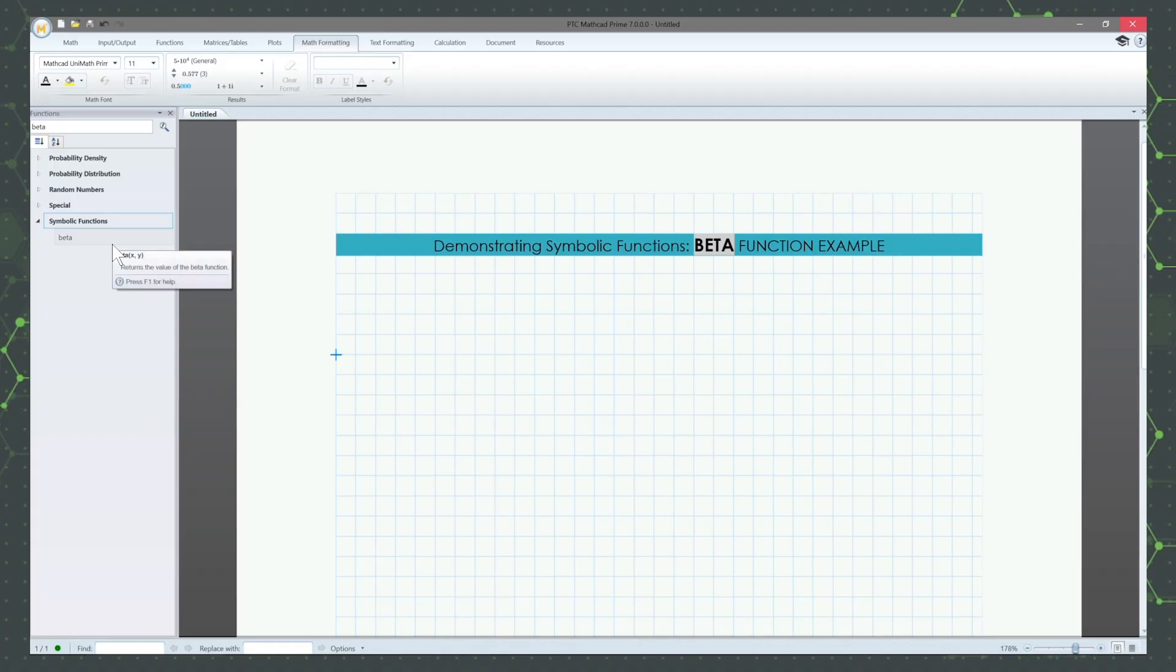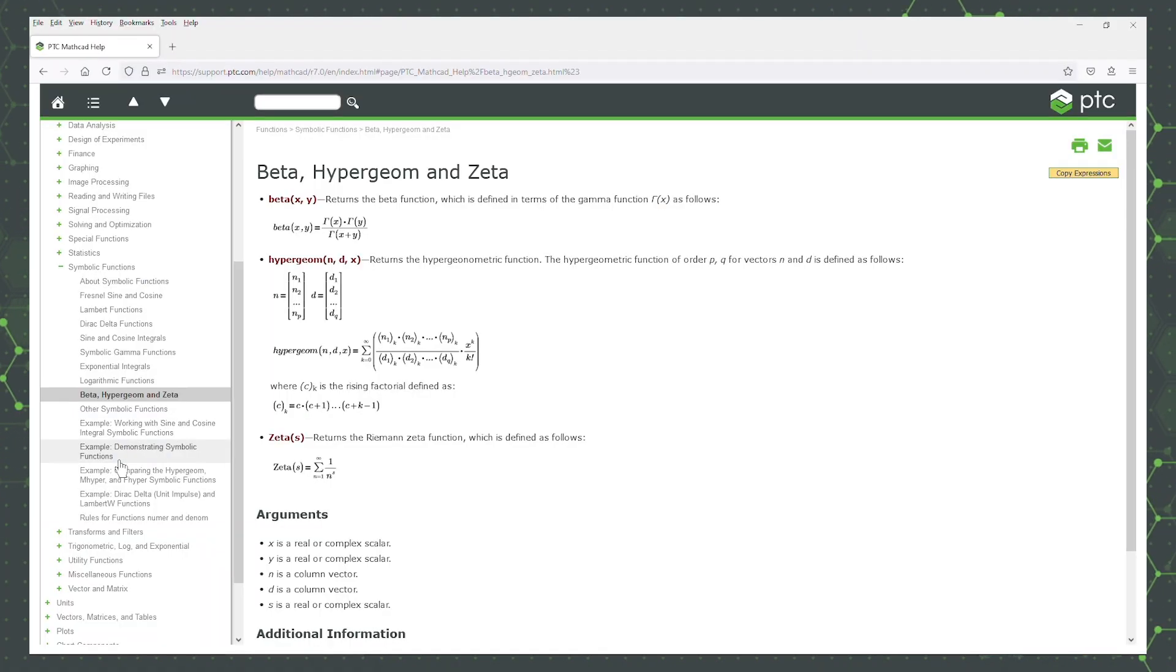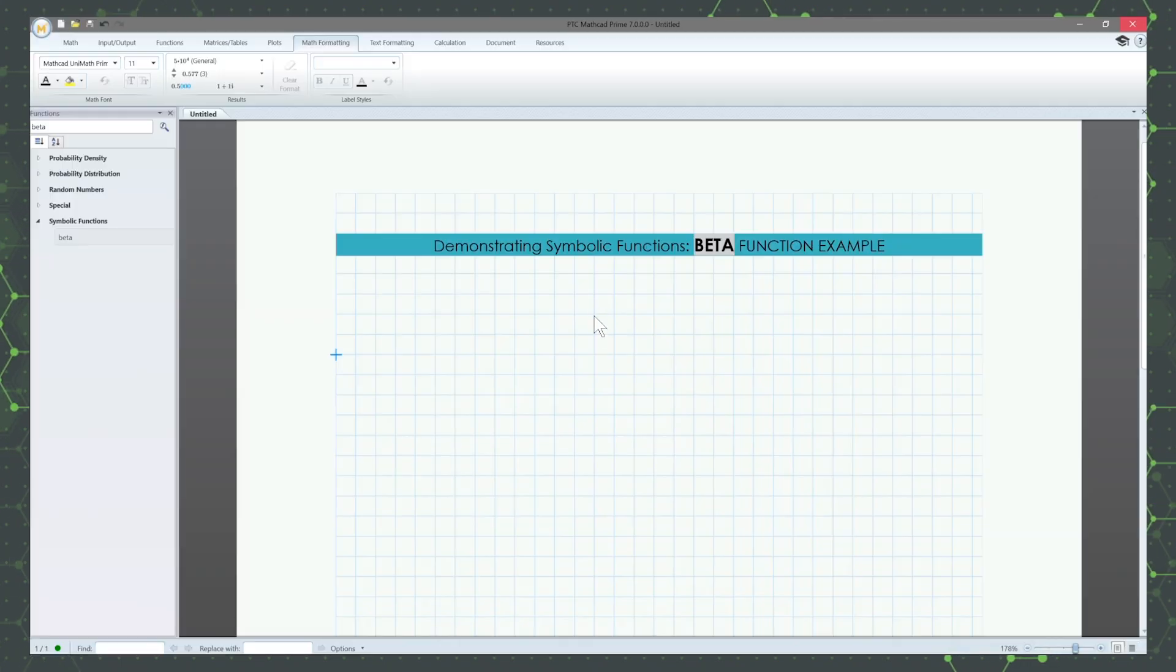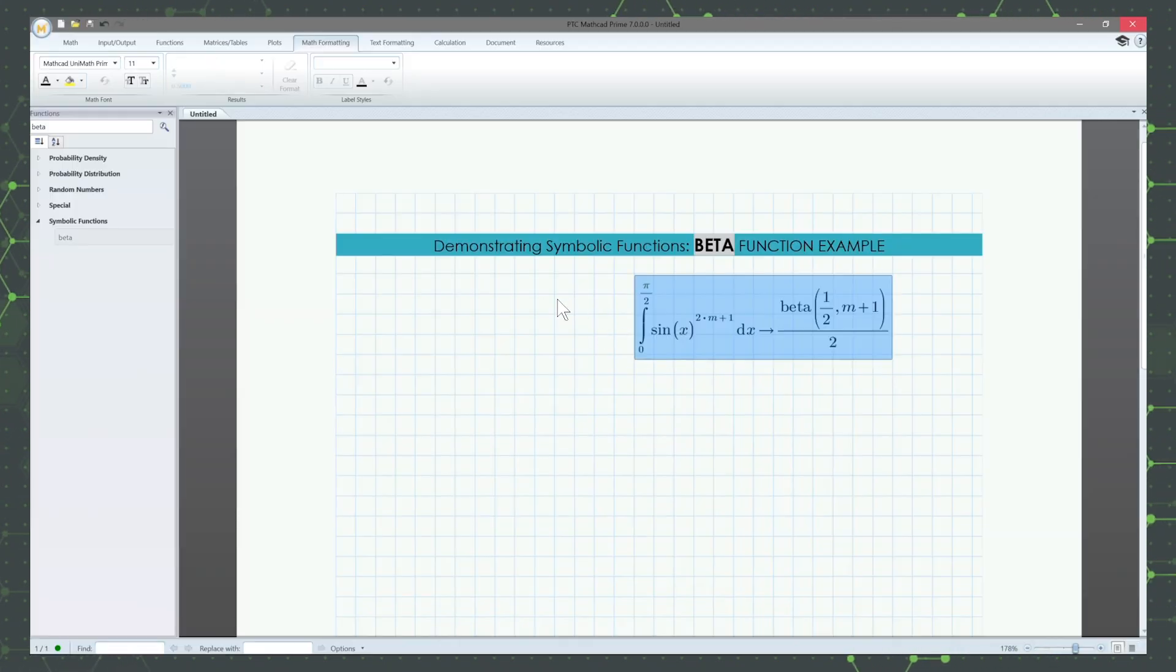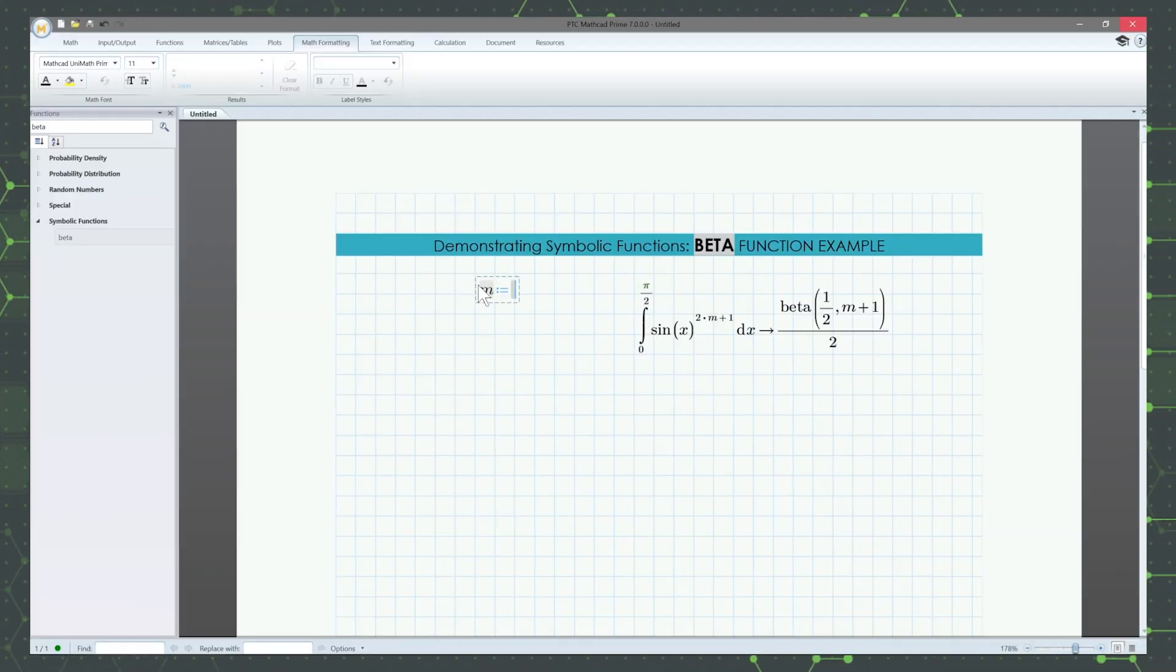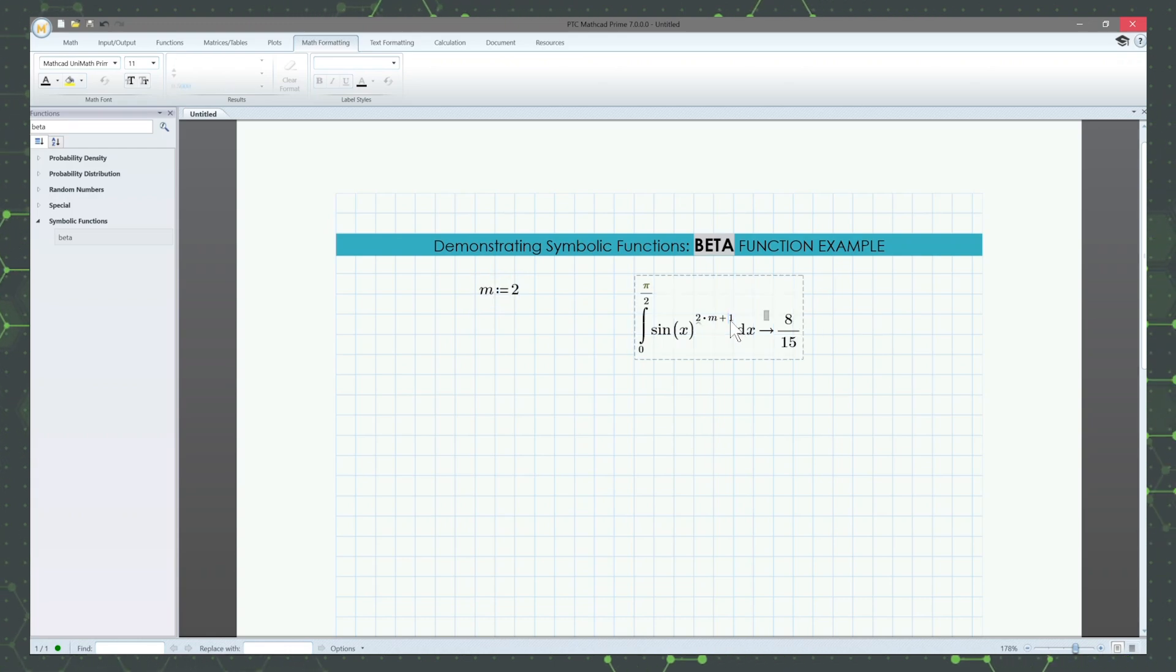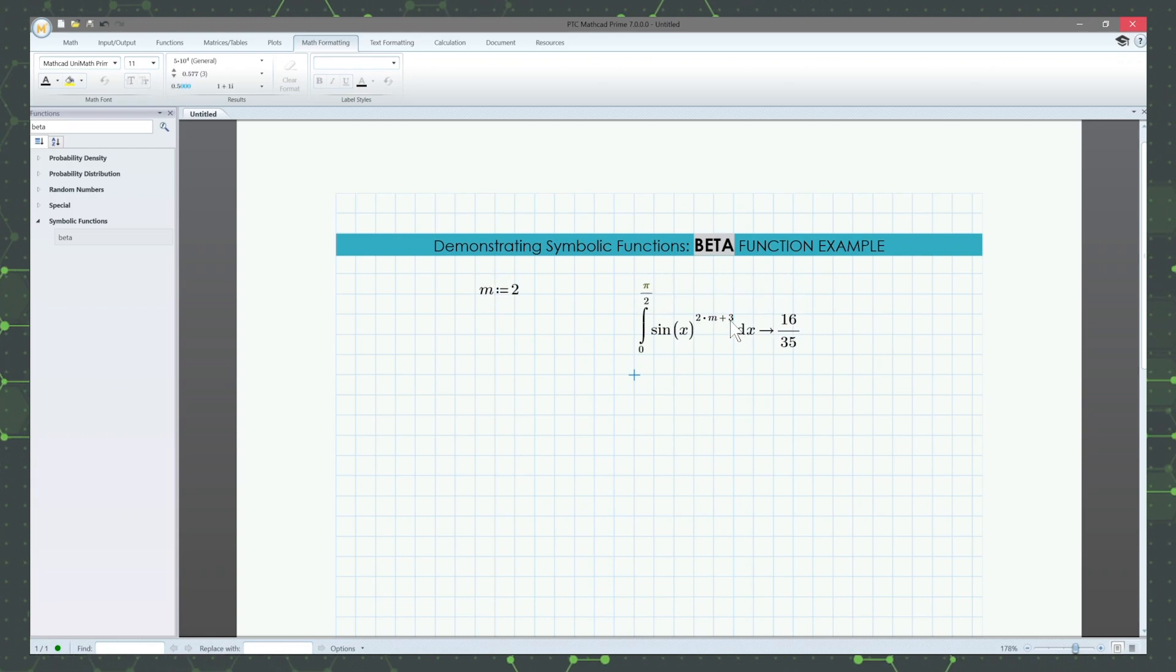MathCAD Prime includes hundreds of built-in functions, and for all those functions, you're a click away from extensive documentation teaching you how to use them. You can even copy and paste help examples to use in your own worksheet to help you get started even faster.